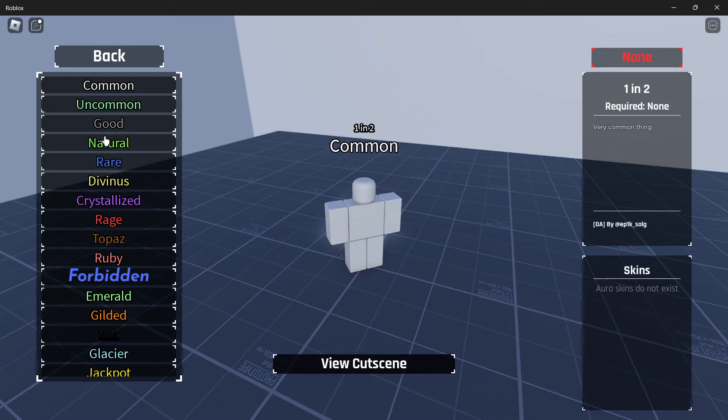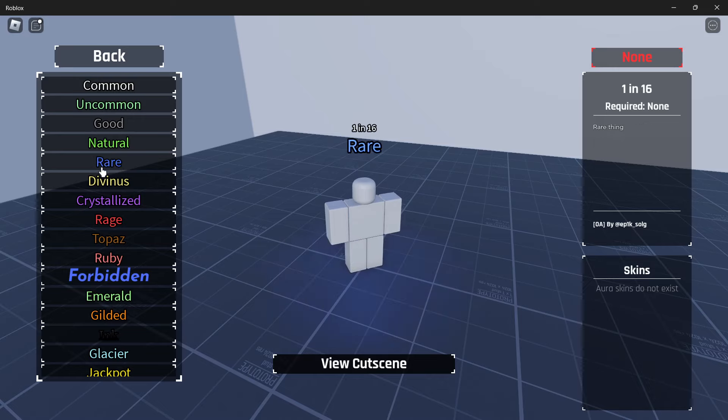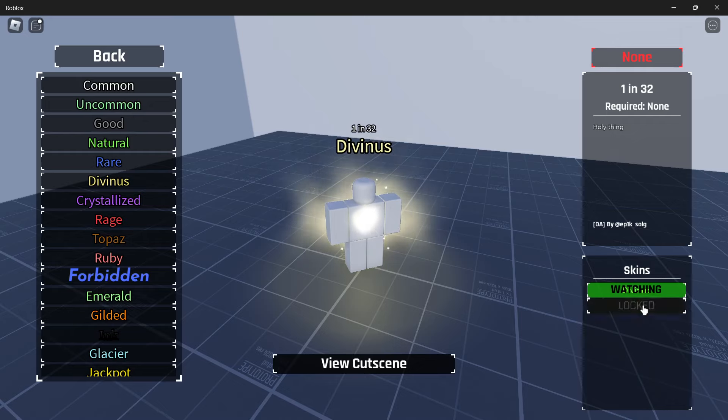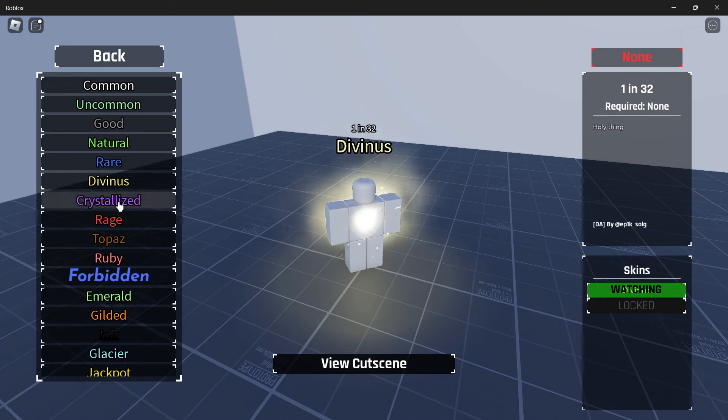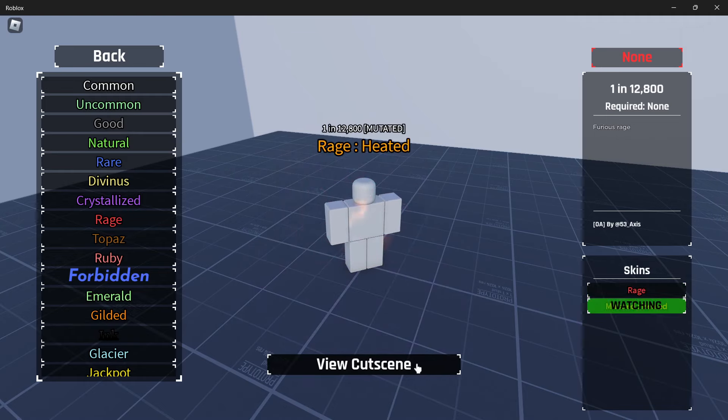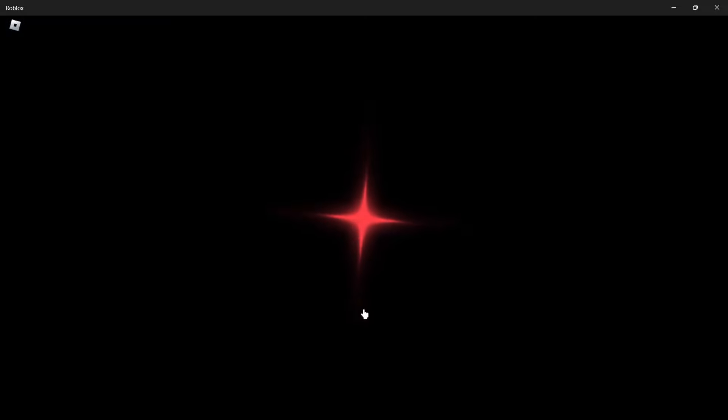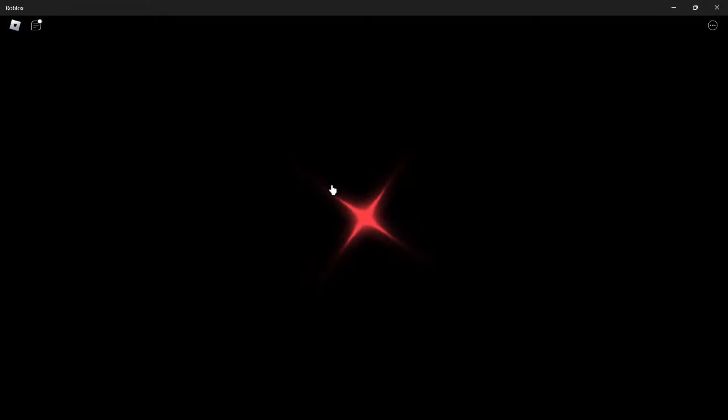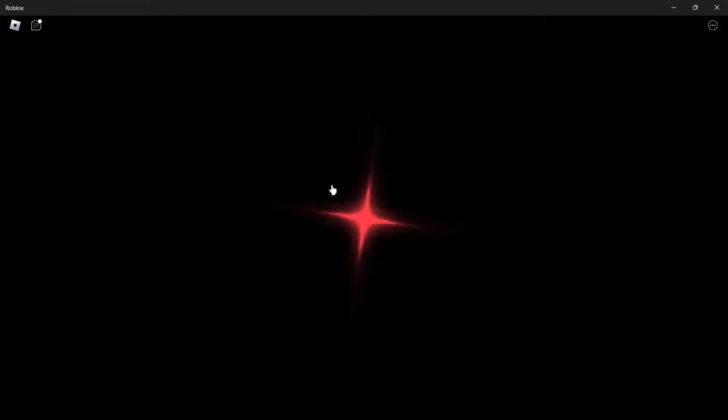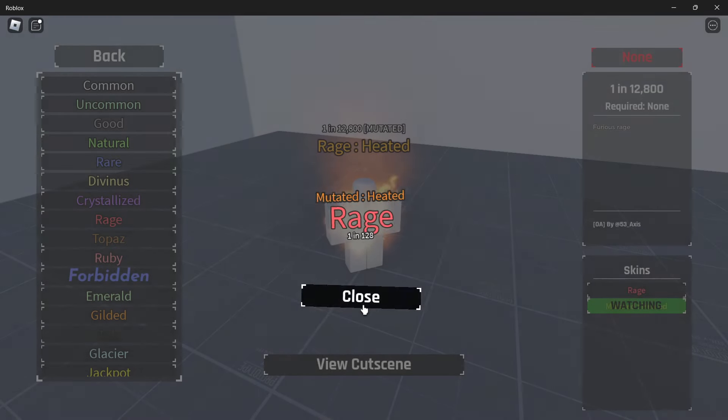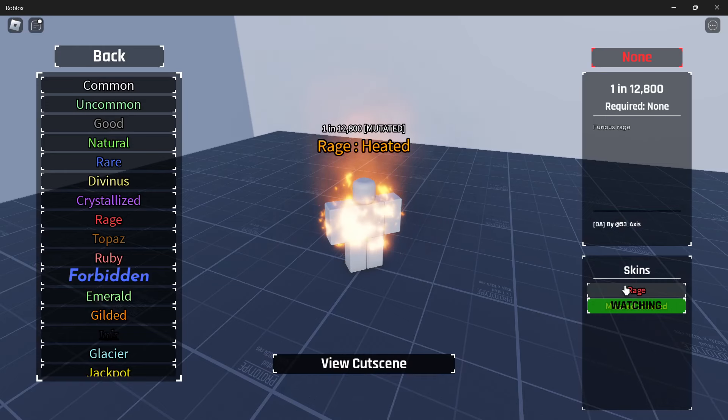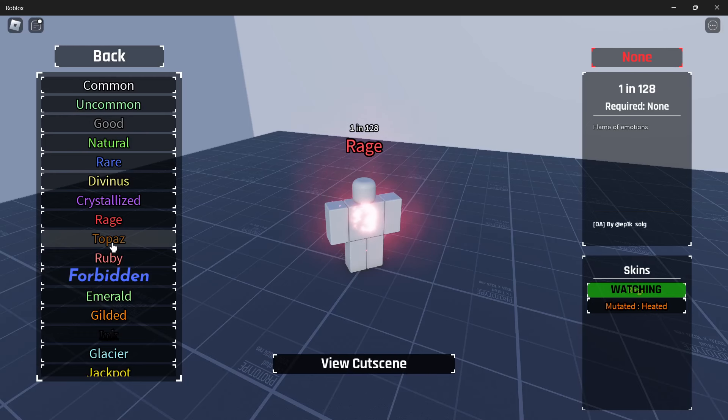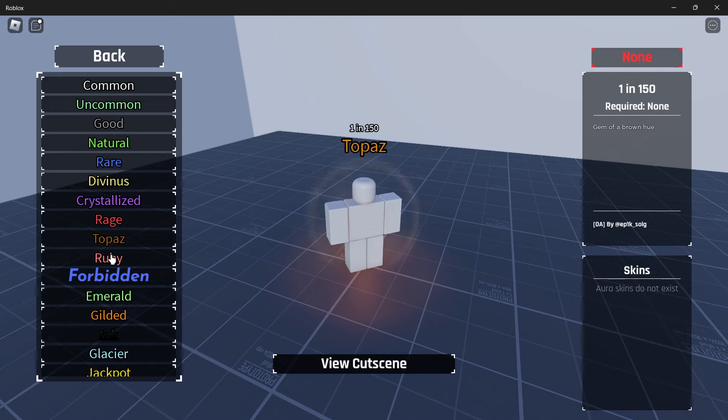So common, obviously. Uncommon, good, natural, rare, divinous. And I have not gotten the breakthrough version. Crystallized, rage, and I have gotten the mutated, heated. And I'm just going to be showing the cutscenes for everything rare that I've gotten. Just so you guys can take a look at it. So that's rage, heated. And then this is regular rage, obviously. Nothing special.